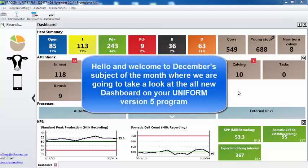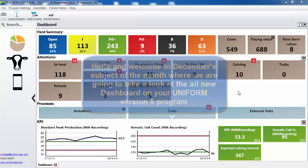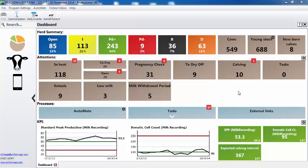Hello and welcome to December's subject of the month, where we're going to take a look at the all-new dashboard on your Uniform version 5 program. This short movie is designed to show you the new functionality and how you can customize it to make the best use of it on your farm.